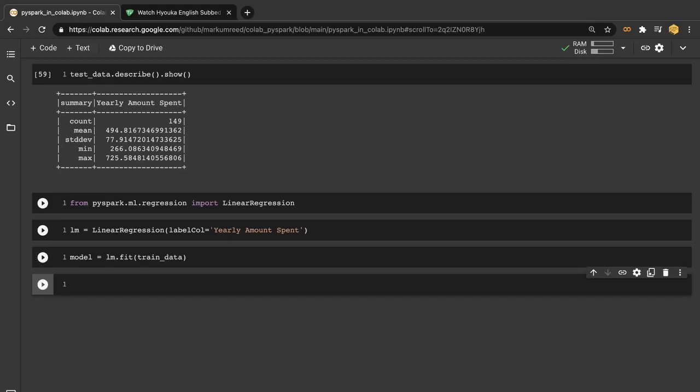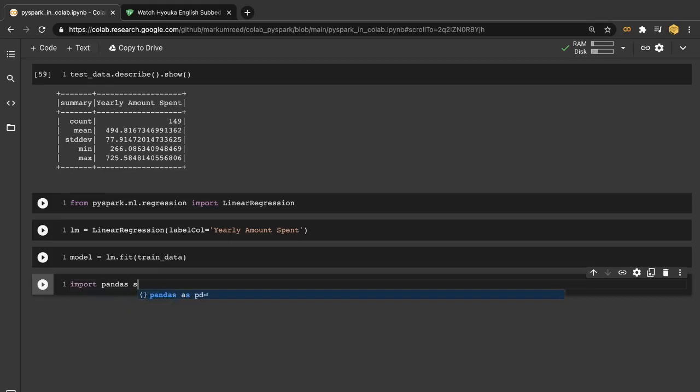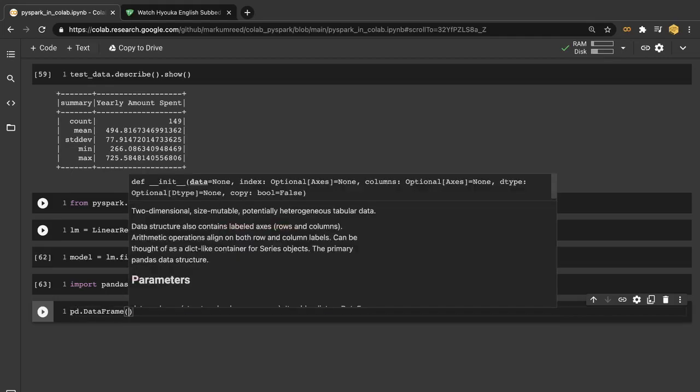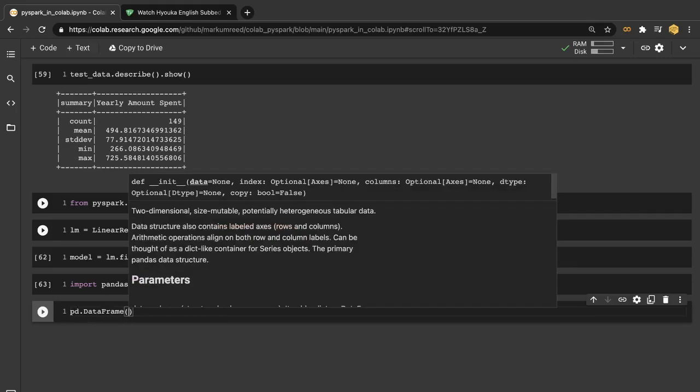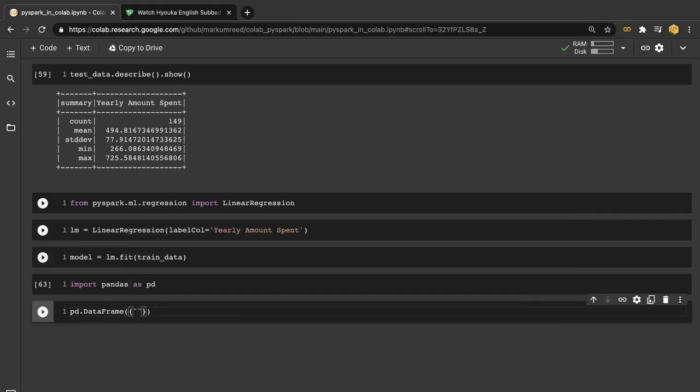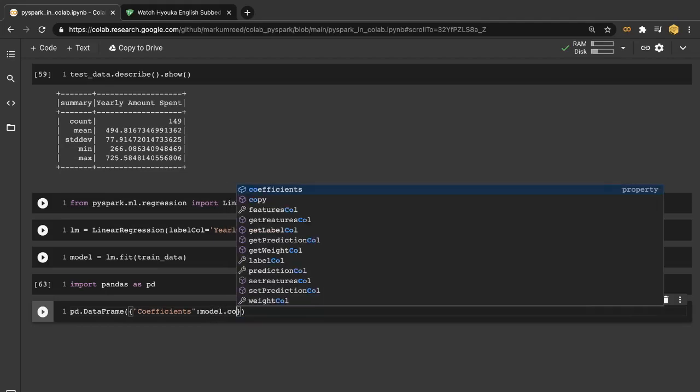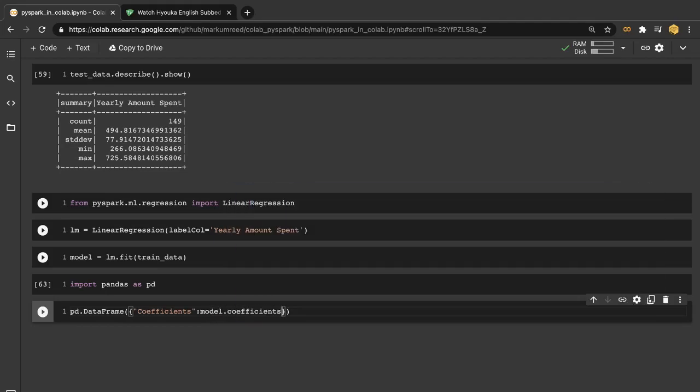And then we need to grab and look at our coefficients. So I'm going to import pandas as pd here. And we're going to do this in a little bit cleaner manner than what their output looks like. So let's do something like pd.DataFrame. And let's create something like coefficients. And then we want our data itself. So that would be model.coefficients.